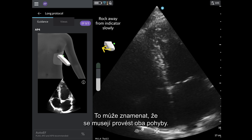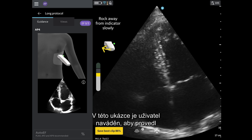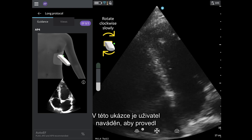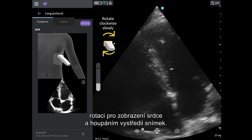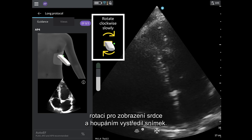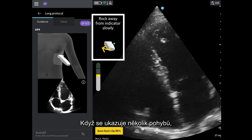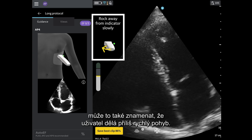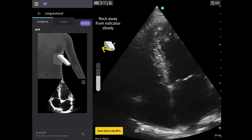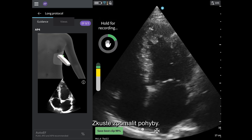This may mean that both movements need to occur. In this example, the guidance is directing the user to both rotate to see the heart, and rock to center the image. Having multiple movements appear may also mean the user is moving too quickly. Try to slow down your movements.